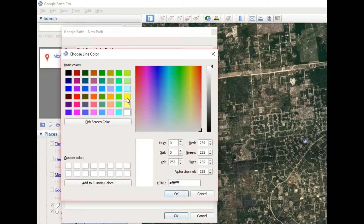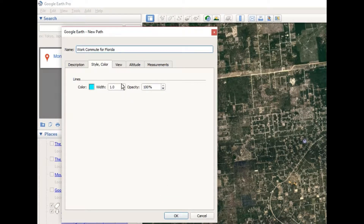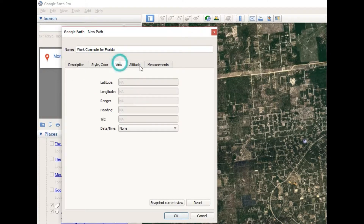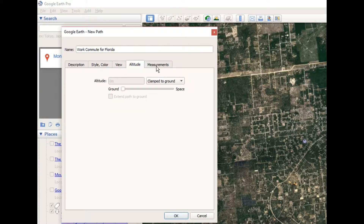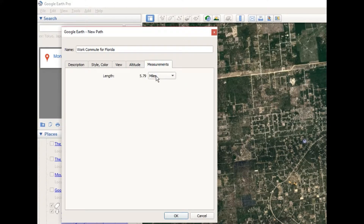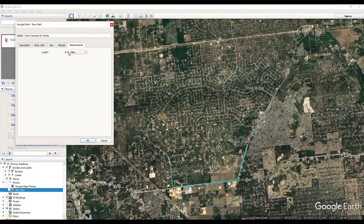You can change the colors and styling if you want to get fancy. Most importantly, it shows you the measurement — this path is six miles, so if it's a round trip that would be a little over ten, about eleven miles.